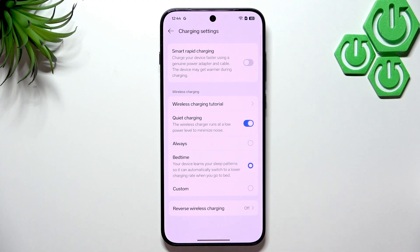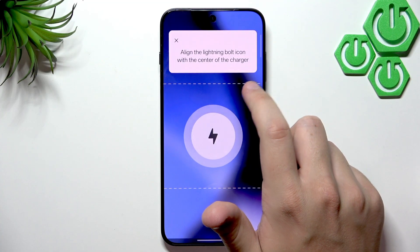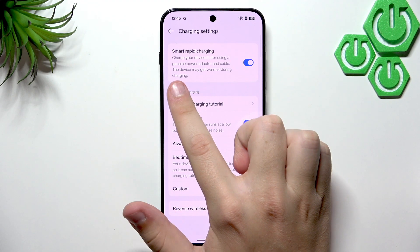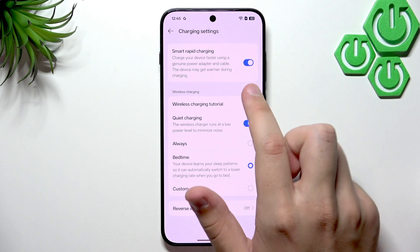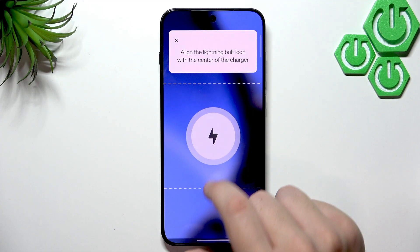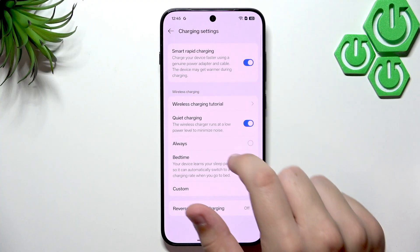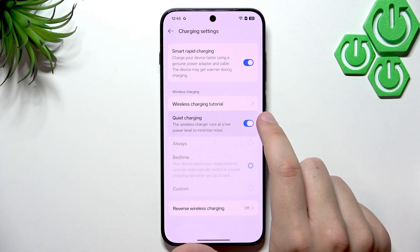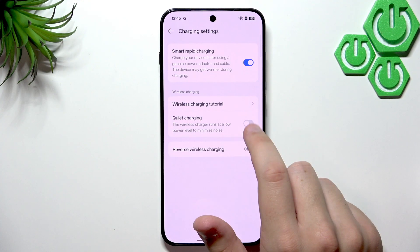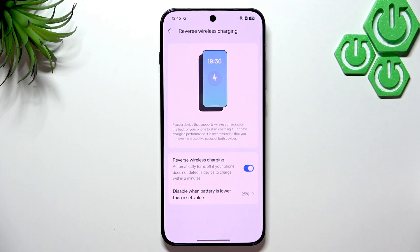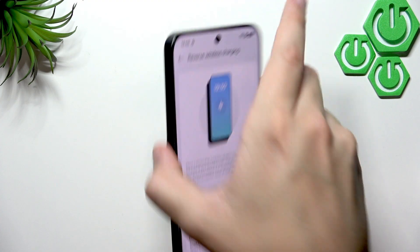In Charging Settings, I recommend enabling Smart Rapid Charging. Your phone can heat up but that's normal when using a faster charger — the device even says it may get warmer during charging. For wireless charging, align the lightning bolt icon with the center of the charger. You can also enable Quiet Night Charging to run the wireless charger at a lower power level to minimize noise, or disable it for faster wireless charging.